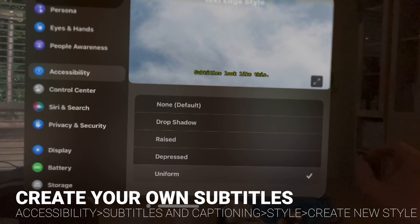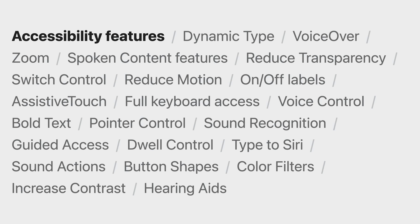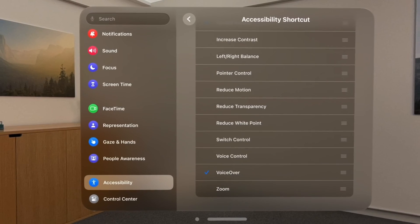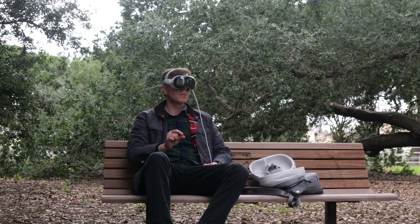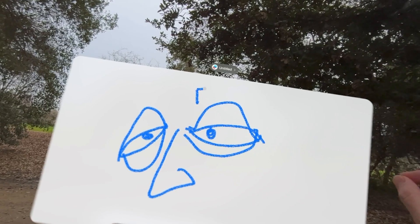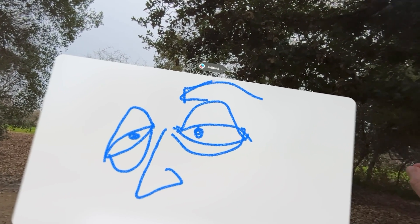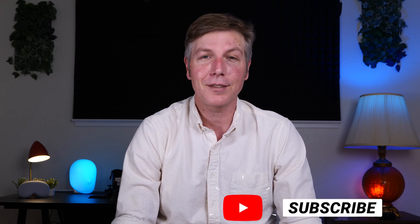Alright folks, I hope that helped give you some ideas. I definitely recommend everyone go into the Accessibility section and poke around — there are just so many features in there. This is actually one of the most accessible devices Apple has ever made for a first-gen release, so it's a really special device and I'm excited to see where Apple goes. Please hit that subscribe button below — I'll put links in the description for more information on all this stuff. Thanks for watching, I'll see you at the next one.